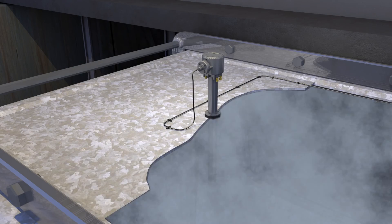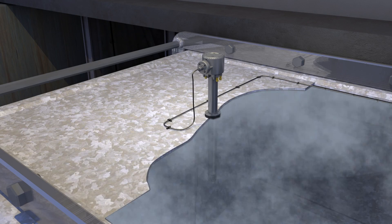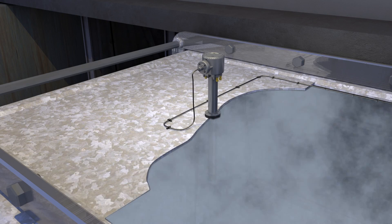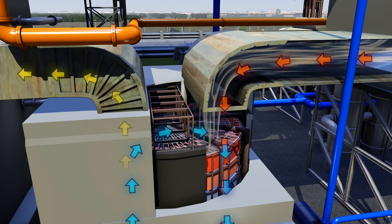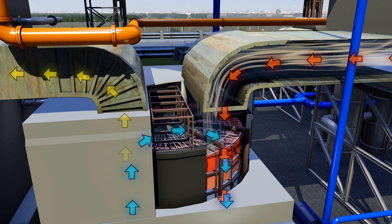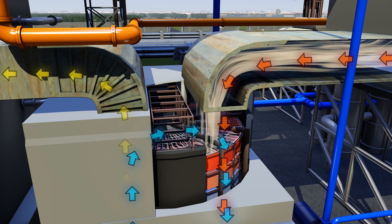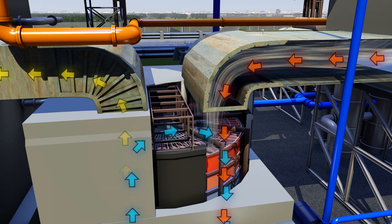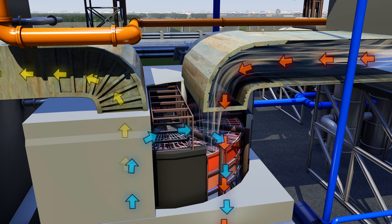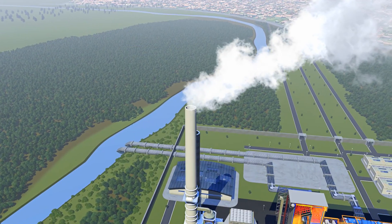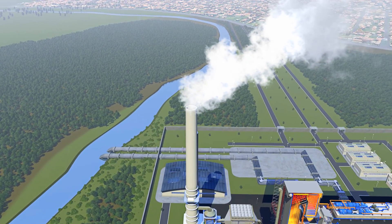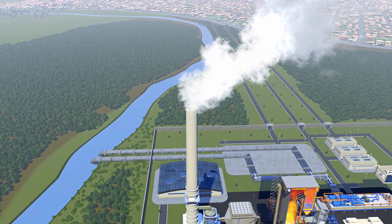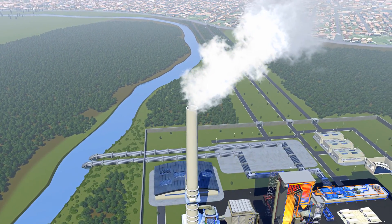Higher readings detected by the probe on the exit will indicate seal wear, as combustion air leaks into the flue gas. By monitoring data from the probes, a maintenance schedule can be created to check and replace worn seals.